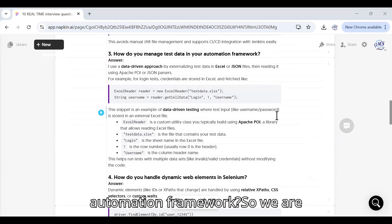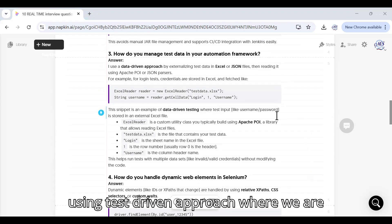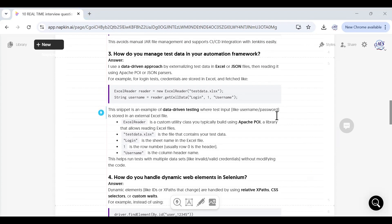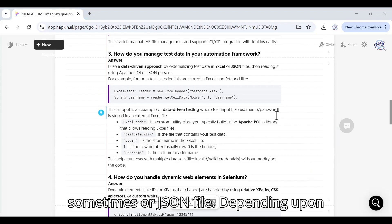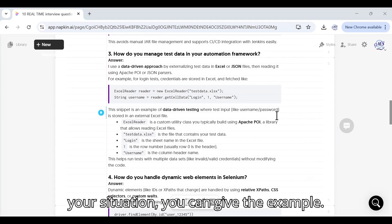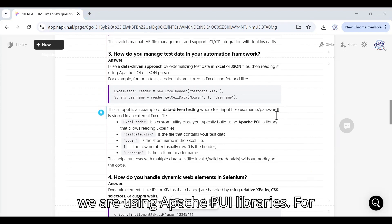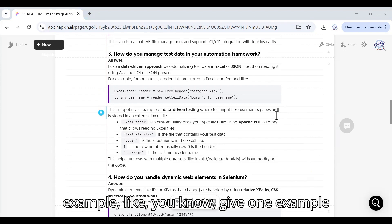Question number three: How do you manage test data in your test automation framework? We are using test driven approach where we are exporting the test data in Excel and sometimes in JSON file depending upon your situation. If you're using Excel then you can say for using Excel files we are using Apache POI libraries.